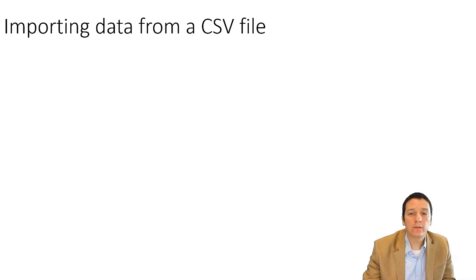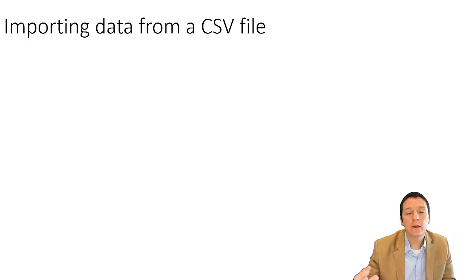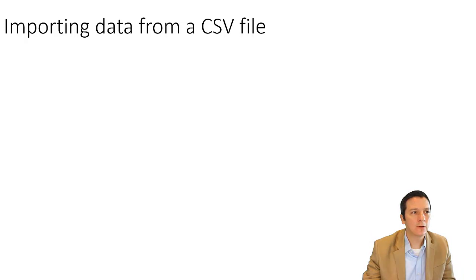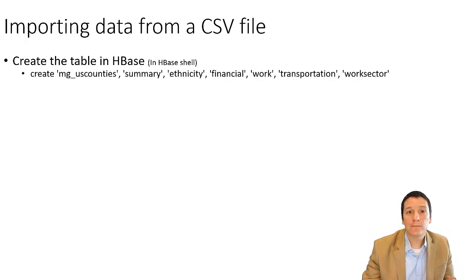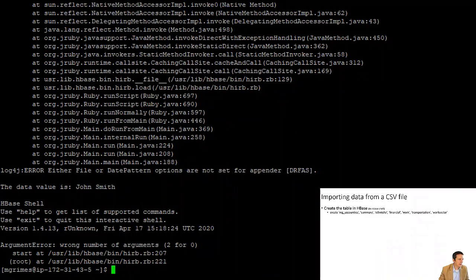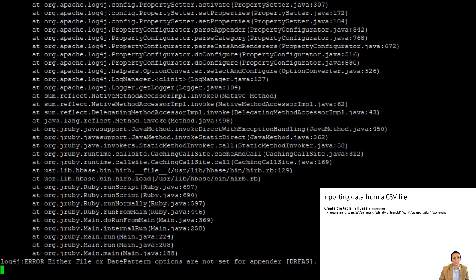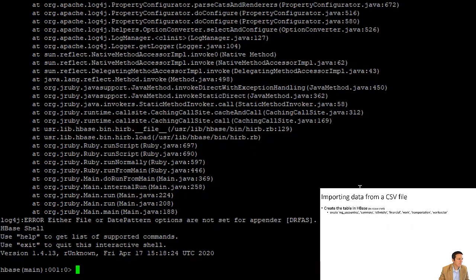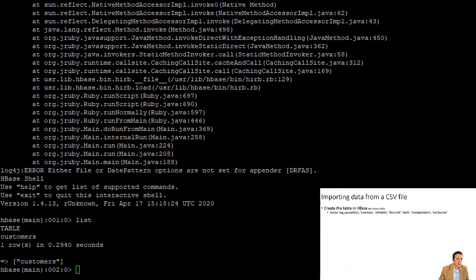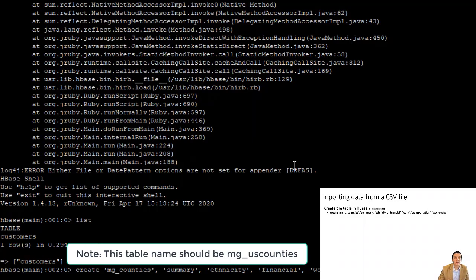The final topic in this video is how to import data from a CSV file. There are quite a few steps: getting the data to the server, getting it into the Hadoop environment, and then importing it. First, we need to make sure our table exists in HBase. We're going to be importing our U.S. counties data used in previous examples. At this point we only have the customers table, so we'll run the statement to create a table for counties.